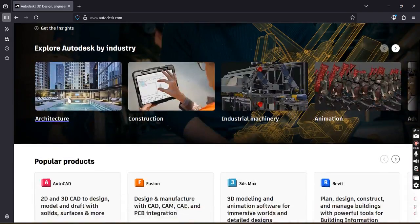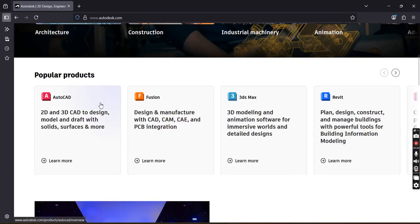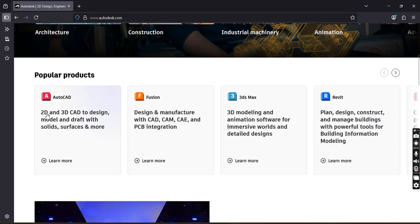Scroll down. Here you have the option 2D and 3D CAD design. We'll select this option.